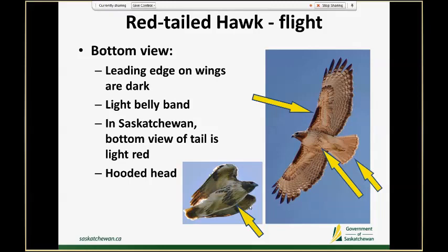One tough thing about red-tails in Saskatchewan is that their tail isn't actually that red — it can often be a really light colored red that barely looks red at all depending on the lighting. So I tend to use traits like those dark leading edge patches or the belly band to help you ID a red-tailed hawk.